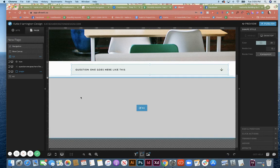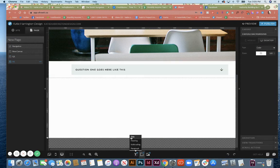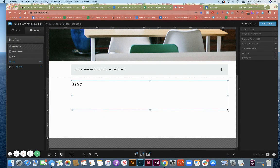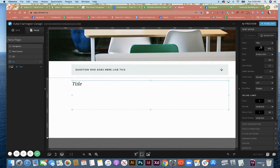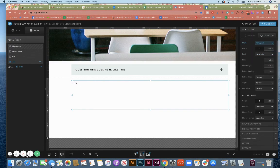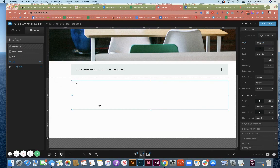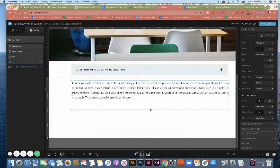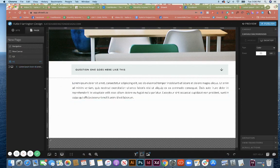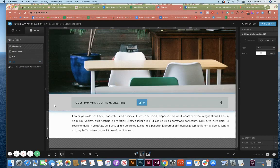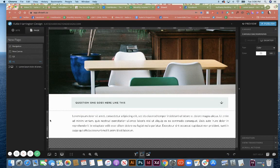Now on my answer one canvas, I'm going to go ahead and put whatever I want for the answer. Make this paragraph. We're just going to put some placeholder text in there for now. I'm going to shorten this up.